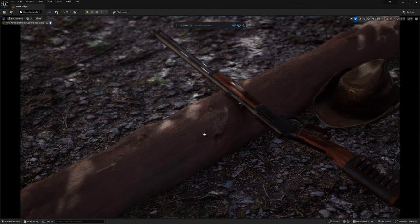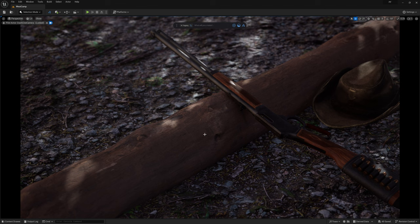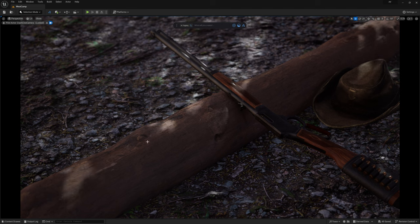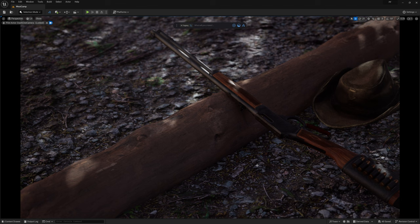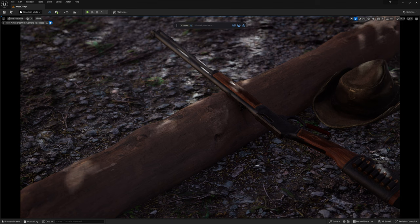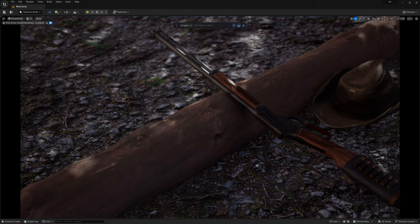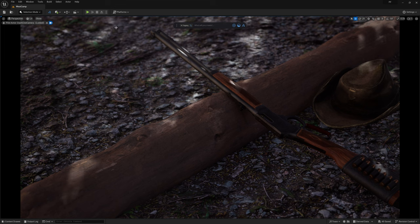Alright, for the most part we can go ahead and stay locked into our camera's perspective now since the majority of the assets will be placed with this view in mind. And what I want to add now is a nice rock or two up here.